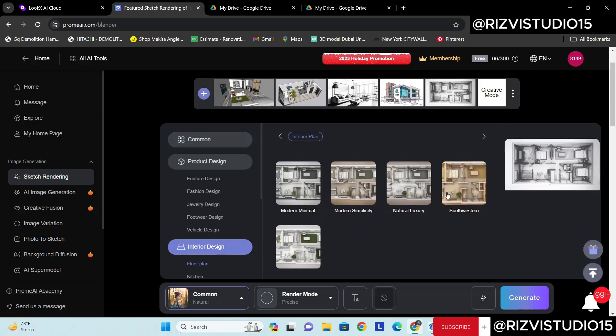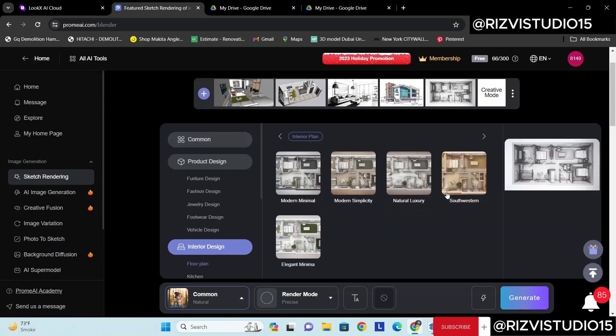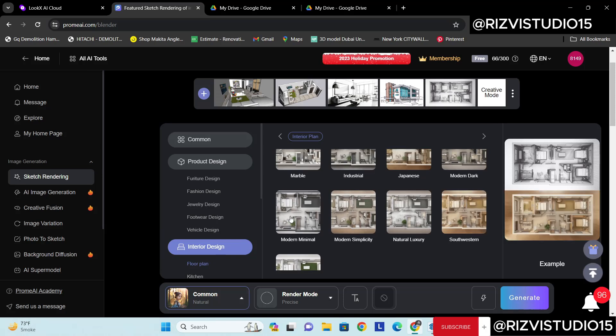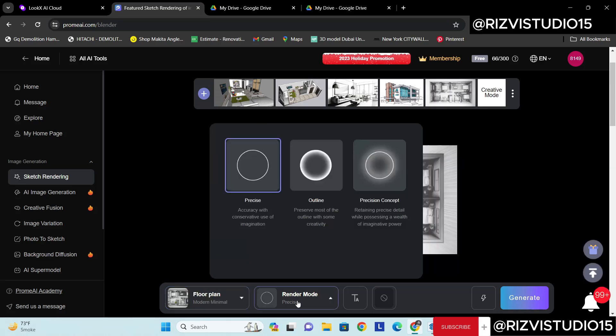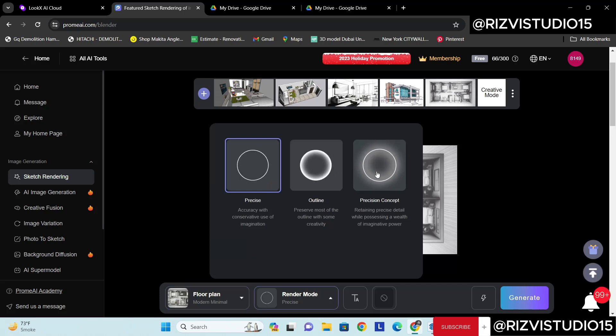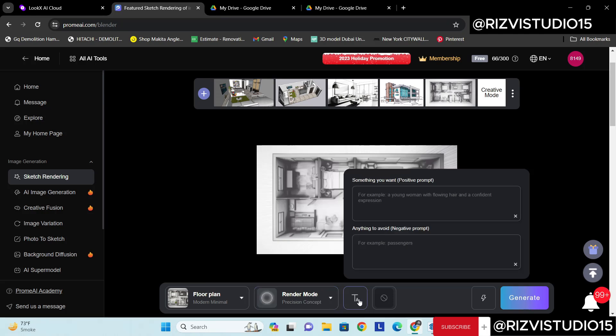So here we have different kind of options. Let's try this Modern Minimal maybe. Yeah. So okay let's try this one. I'll go with the precise concept.